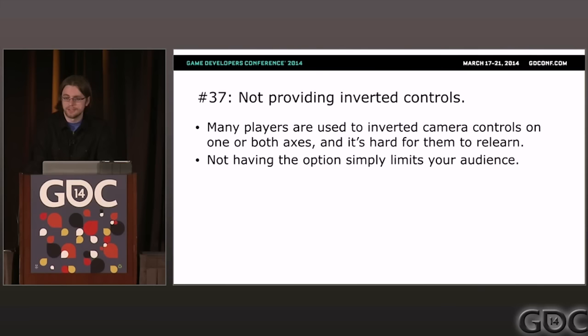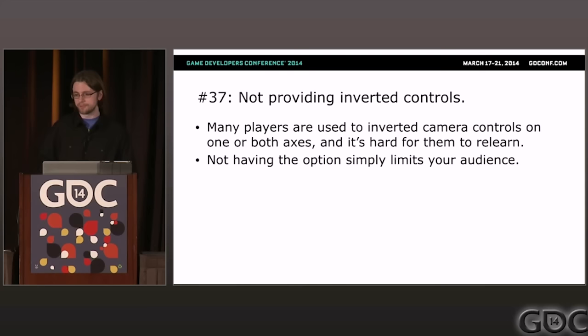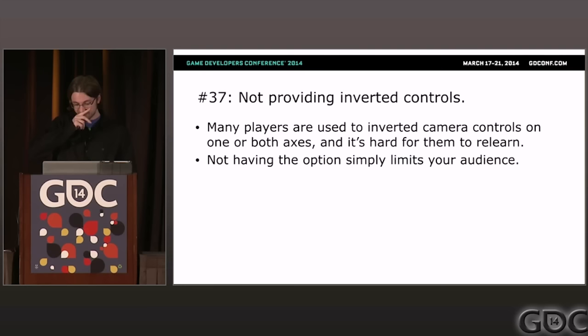Problem thirty-seven: not providing inverted controls. A significant fraction of the game-playing population wants up to be down, and the other large fraction wants down to be down and up to be up. They'll refuse to play or complain a lot if they can't set controls the way they want. Make sure you have an option in the game to invert the axes. This is actually the only control option we have in Journey.